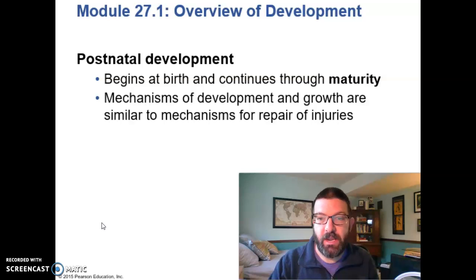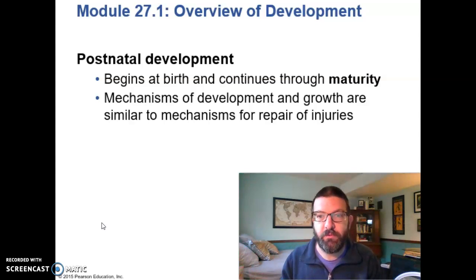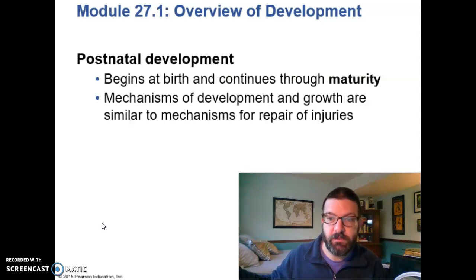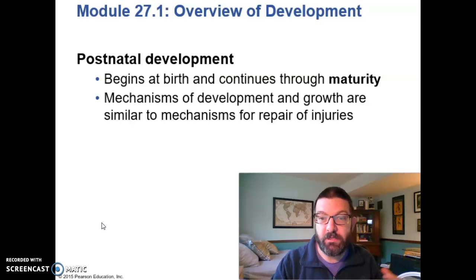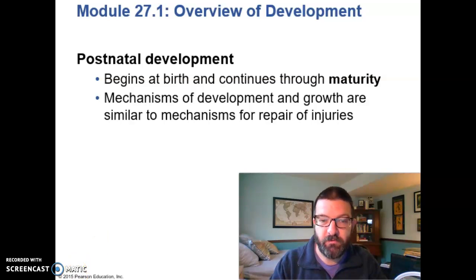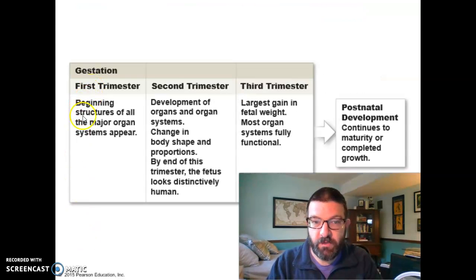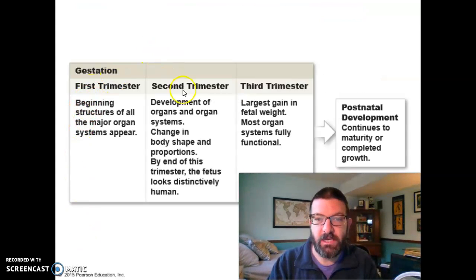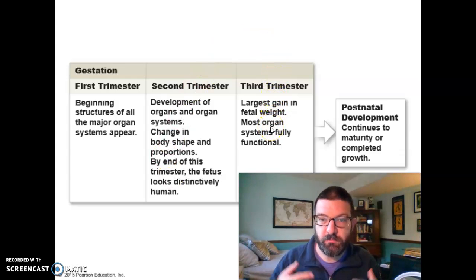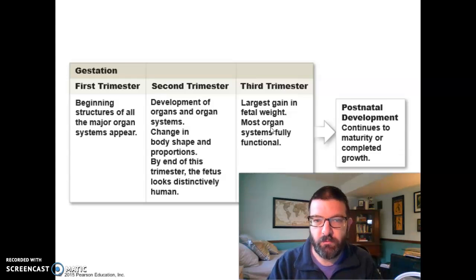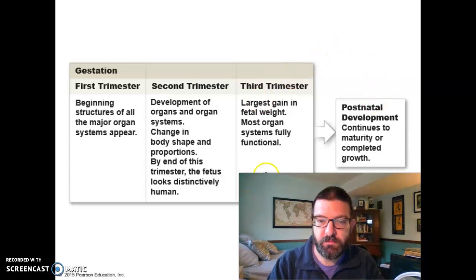Then you are born and we start postnatal development. Natal refers to the birth, so prenatal is before birth and postnatal is after birth. Postnatal development continues through maturity — essentially at the end of puberty, when you are sexually mature, you're an adult and you stop development. You don't stop changing, you don't stop aging, but you've kind of stopped developing. So in the first trimester the beginnings of all the body systems appear; in the second trimester they develop and many become more or less functional; in the third trimester those systems come fully online, especially the ones that were not in the second trimester, and the fetus just gets bigger. Then you're born and it's postnatal development.